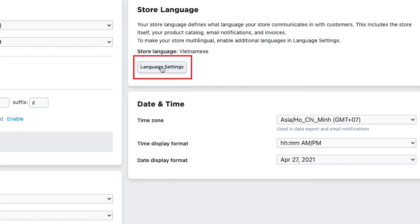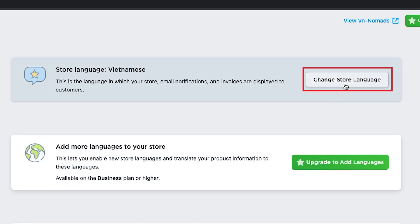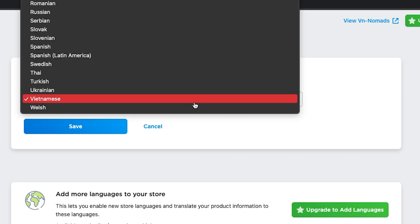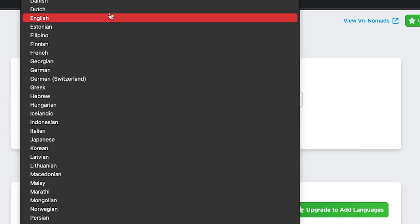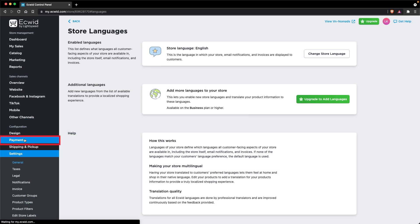Next, click Language Settings. Then click Change Store Language, select English, and click Save.